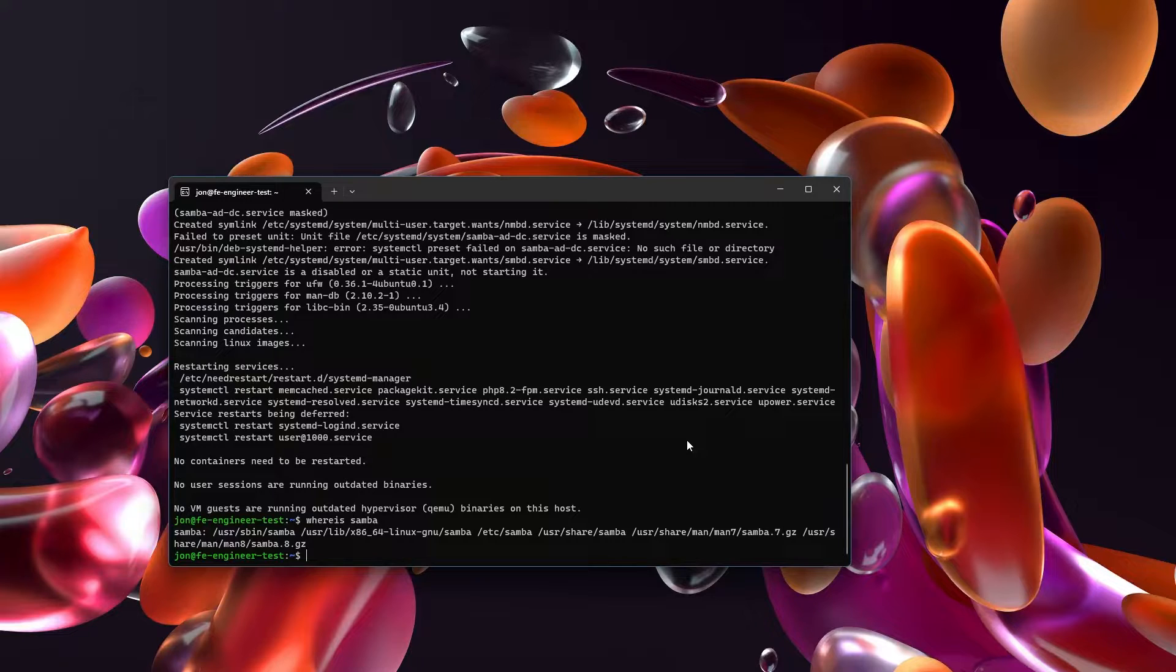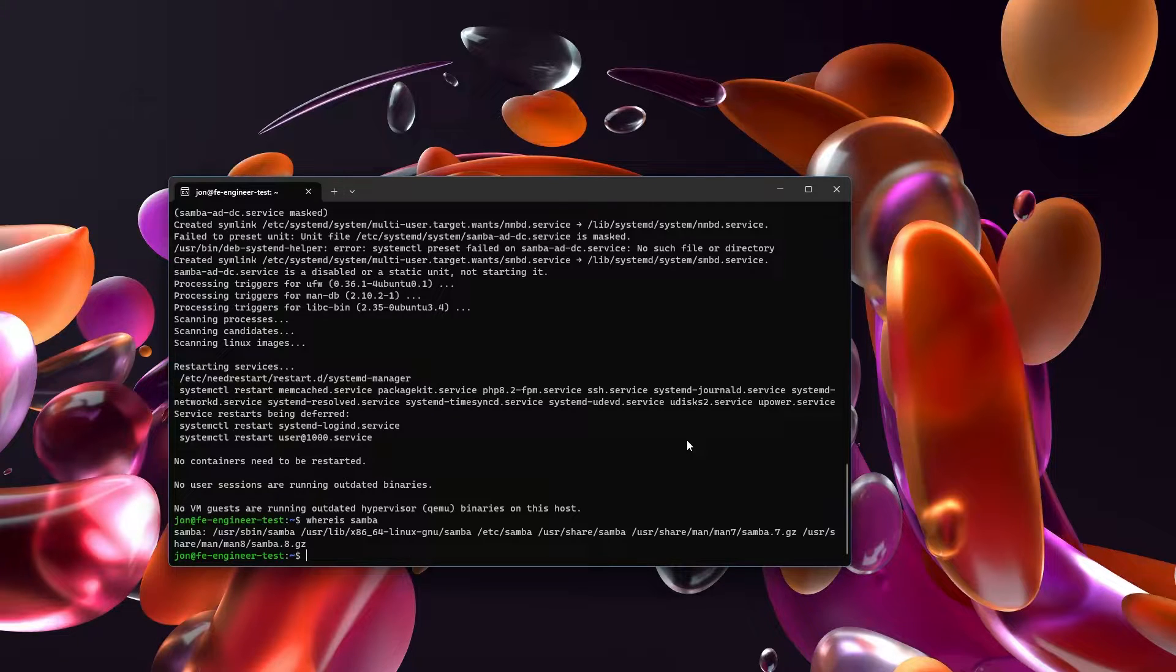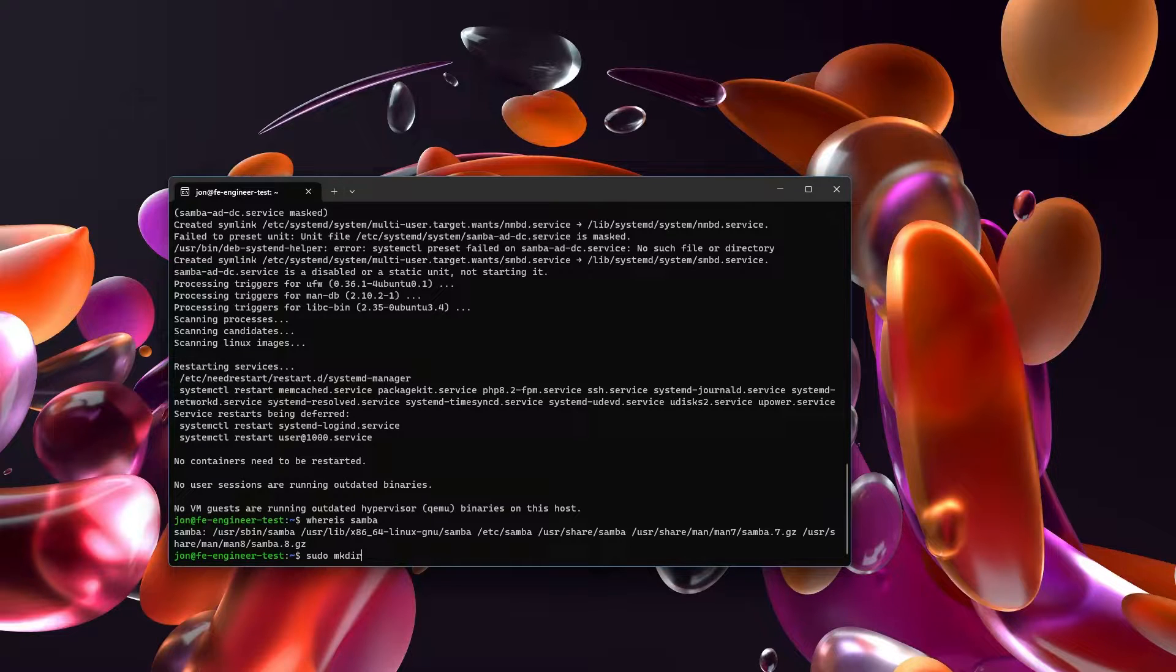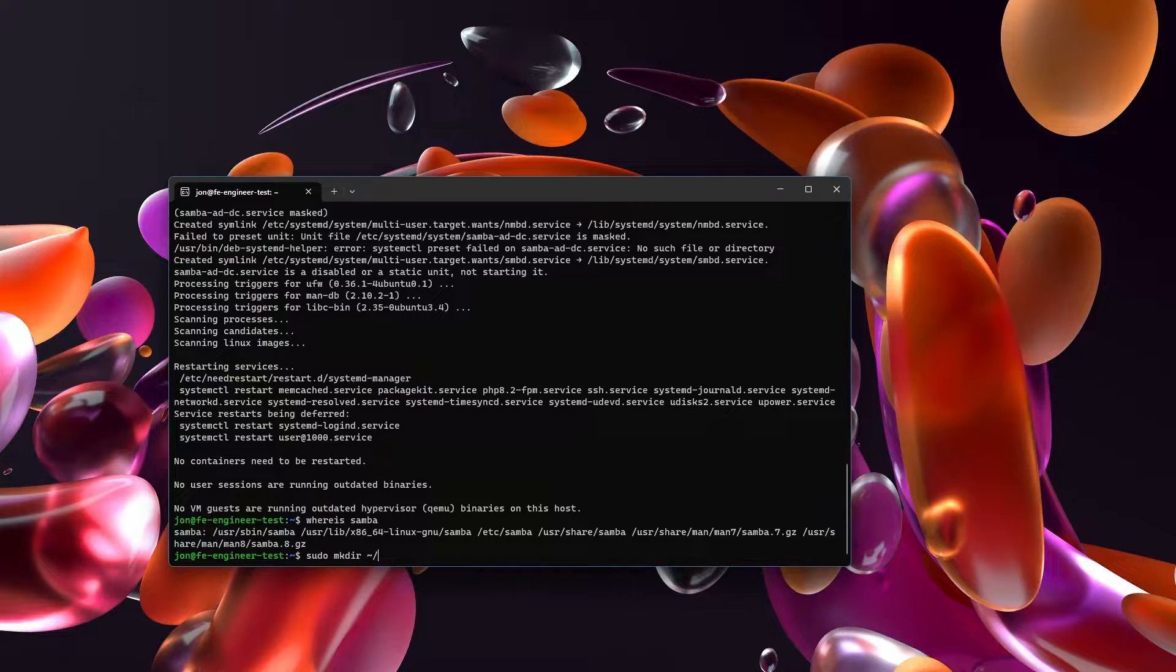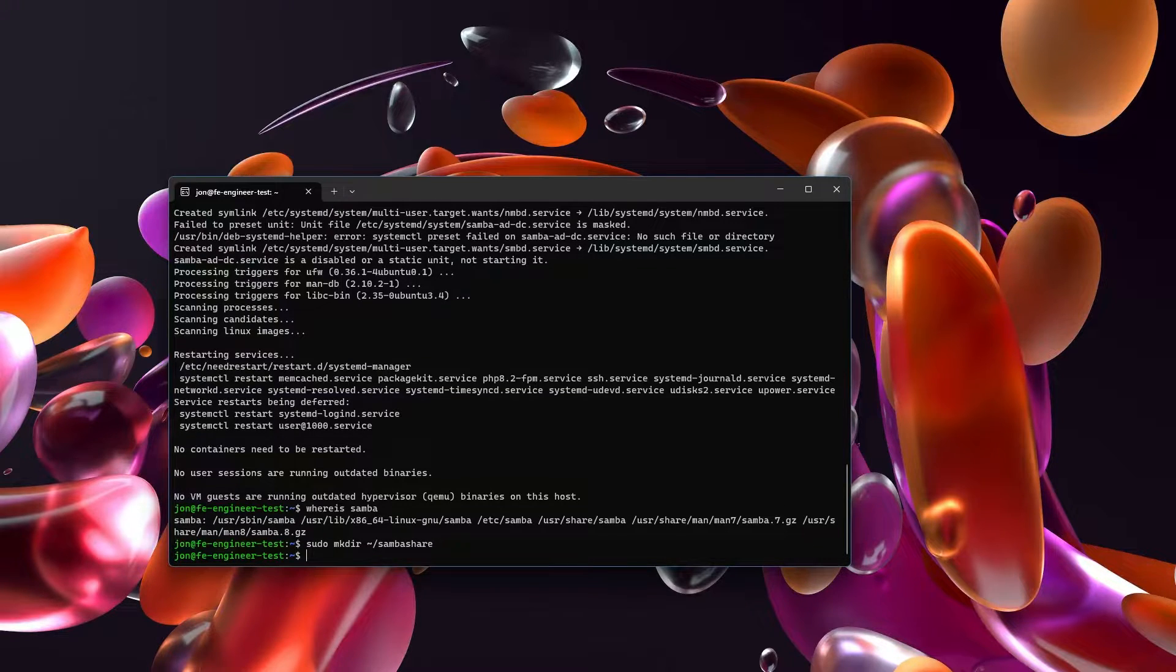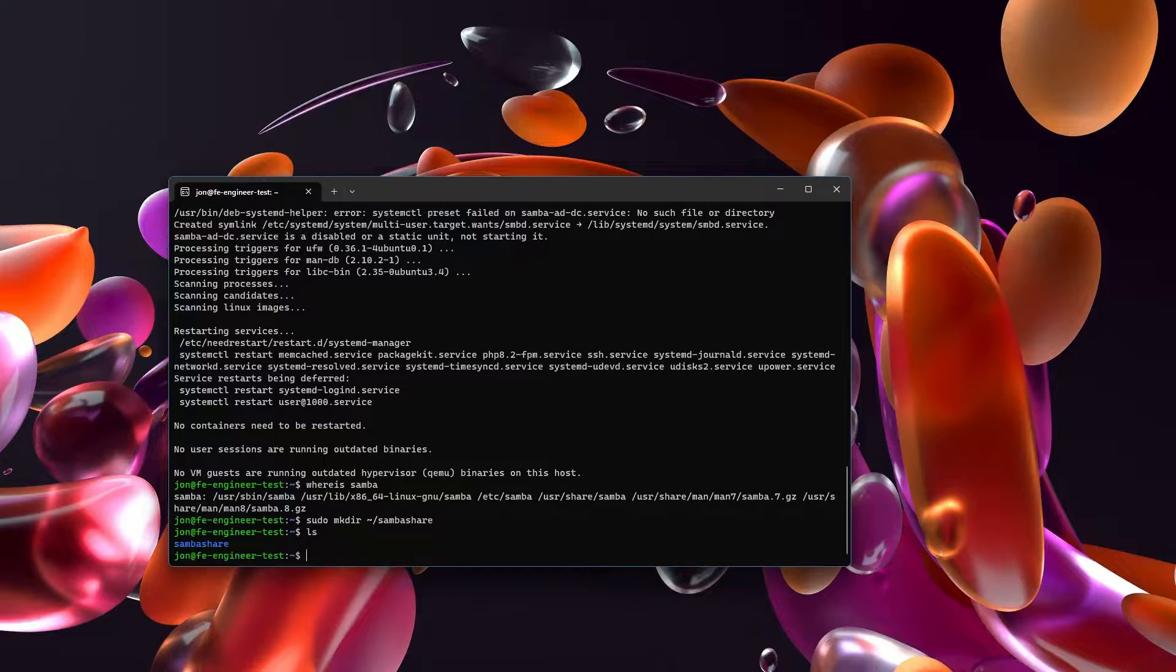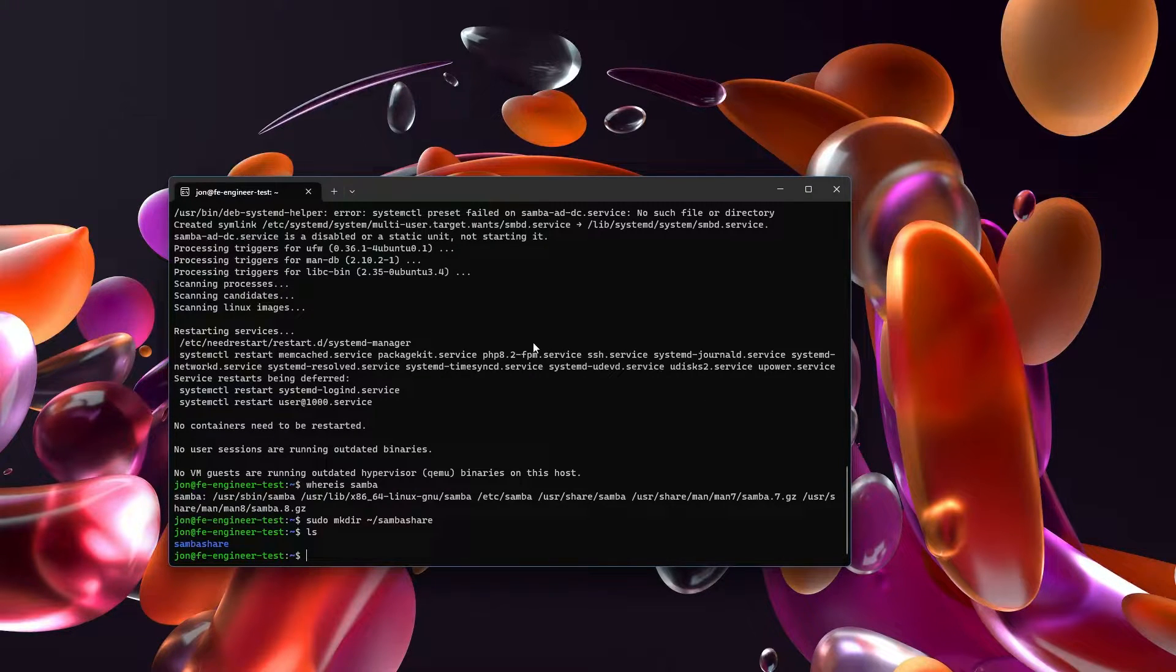Now for Samba we need to set up a directory that allows it to share out. So we'll sudo mkdir and then we'll start in our own home directory and we'll just create a directory called Samba share. So you can see that the Samba share directory has been created.